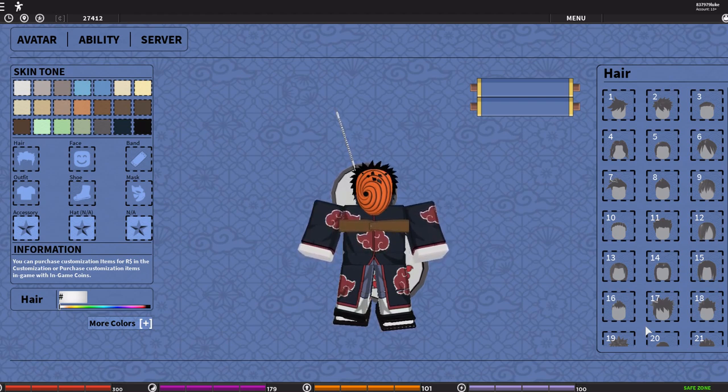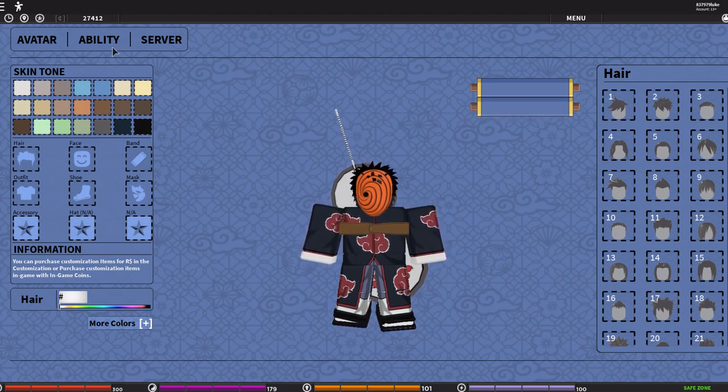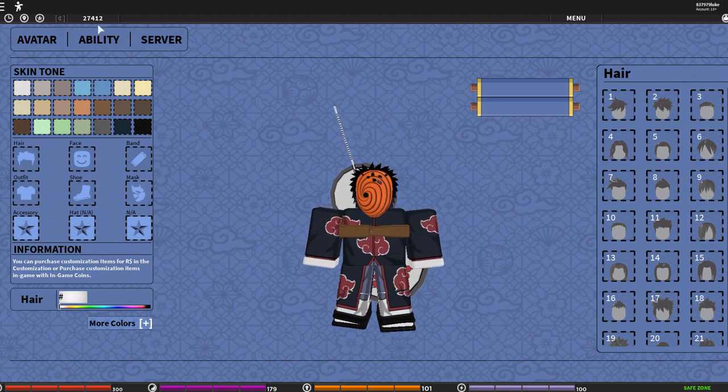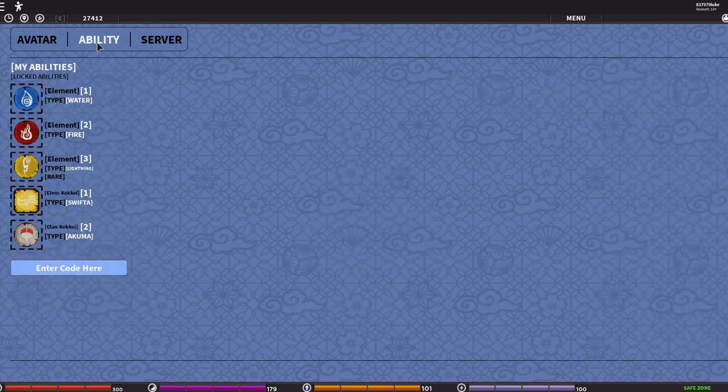Also, a little bit of change with the whole KG system. This has nothing to do with clans, this is just going to go with KGs, so your elements.